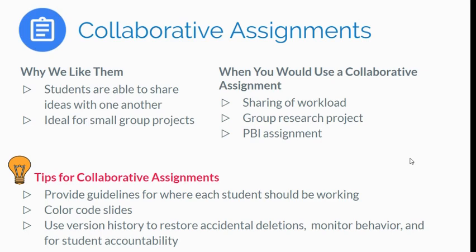You can always go back. A lot of people get very concerned when working in collaborative projects and what students may or may not do. And this is where version history is going to be your friend.